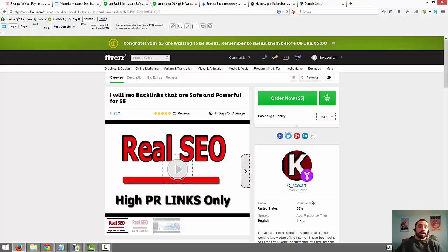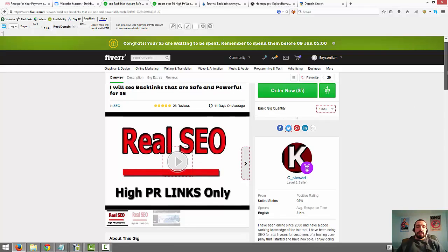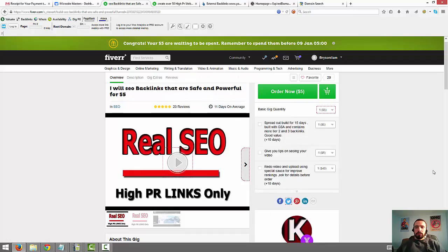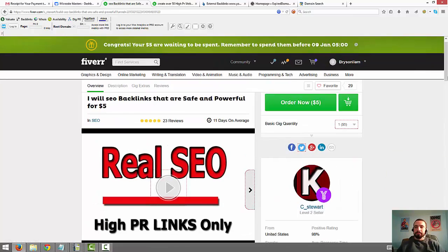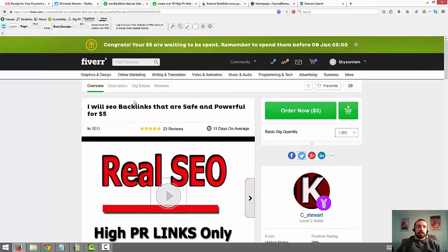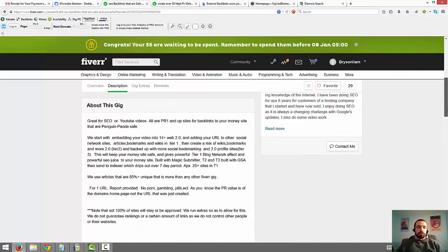So I'm going to show you some specific gigs that you can order, they cost $5 and they will definitely help your website rank or your YouTube video rank better. The first one, you can go in here and search this guy. His name is C underscore Stewart. Let me actually zoom in, you can see right here, C underscore Stewart. And then this gig right here is called, I will SEO backlinks that are safe and powerful for $5.